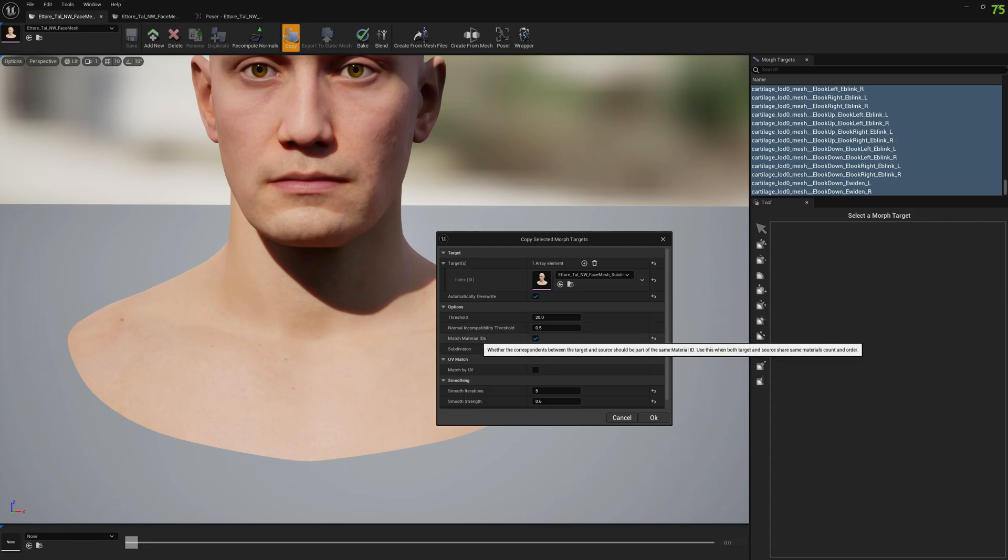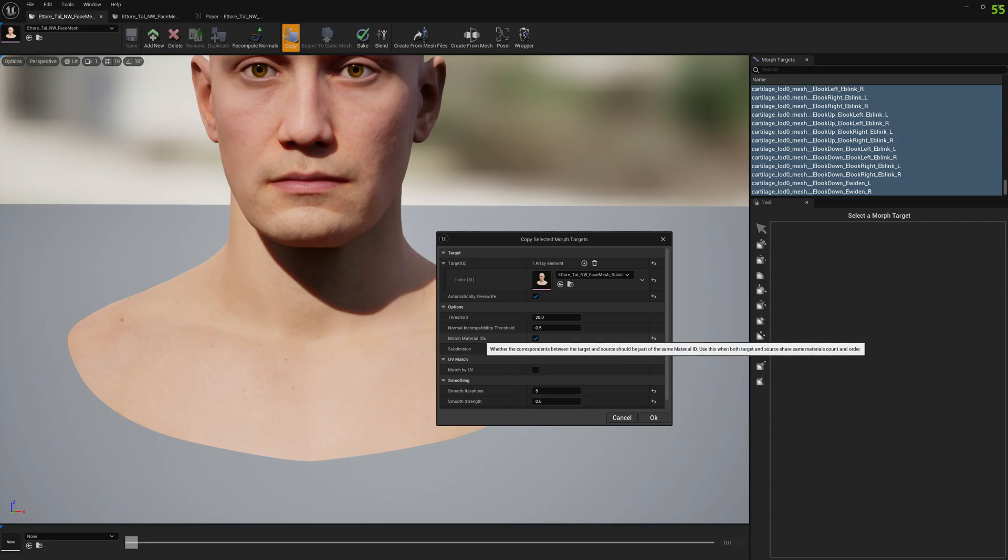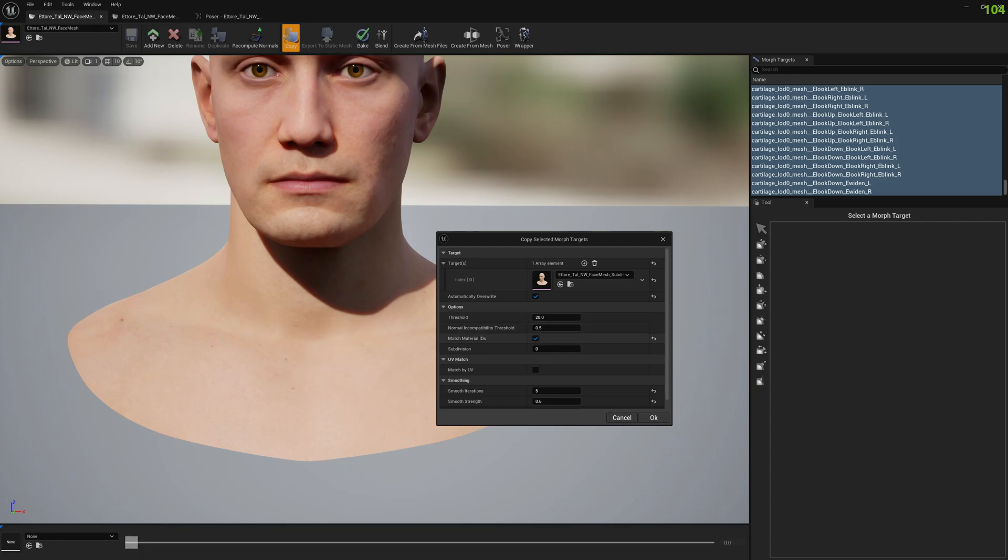You can select match material IDs, which will make sure that the correspondence of vertices in the non-subdivided and subdivided MetaHuman skeletal mesh are based on the same material.